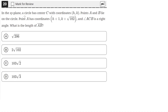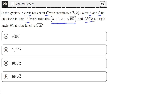In the x-y plane, a circle has a center C with coordinates h, k. Points A and B lie on the circle. Point A has coordinates h plus 1, k plus the square root of 102. And angle ACB is a right angle. What is the length of AB?